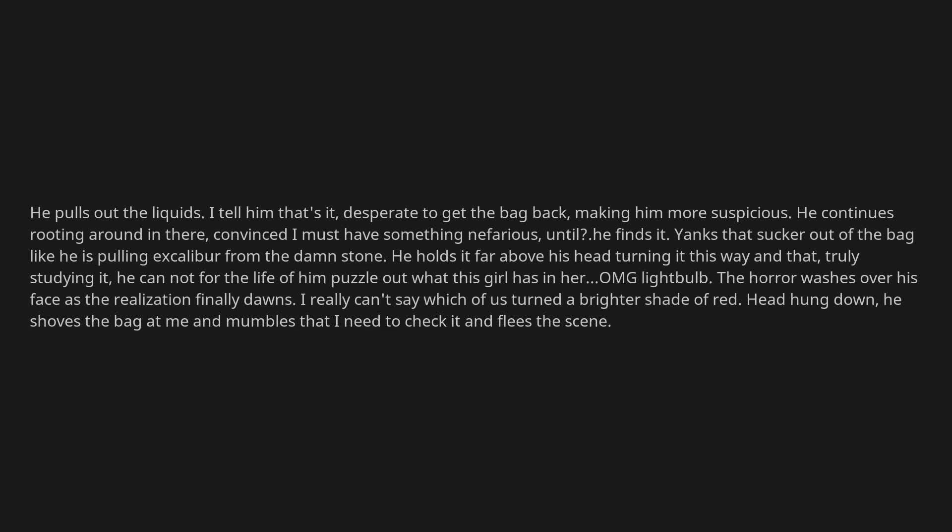He cannot for the life of him puzzle out what this girl has in her... OMG, lightbulb. The horror washes over his face as the realization finally dawns. I really can't say which of us turned a brighter shade of red. Head hung down, he shoves the bag at me and mumbles that I need to check it and flees the scene.